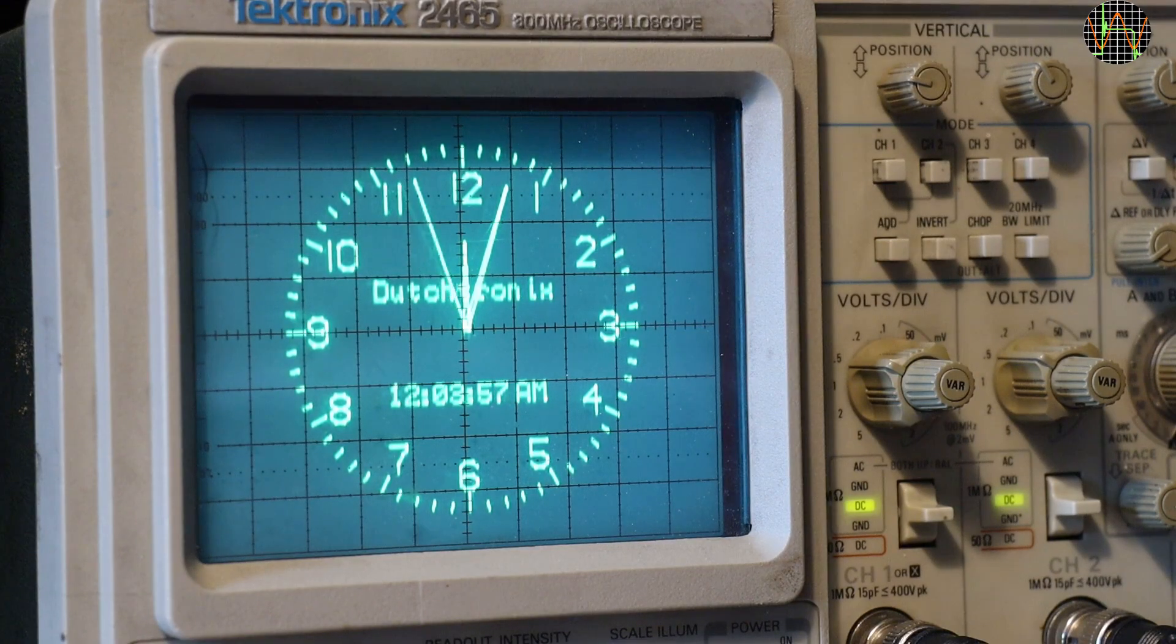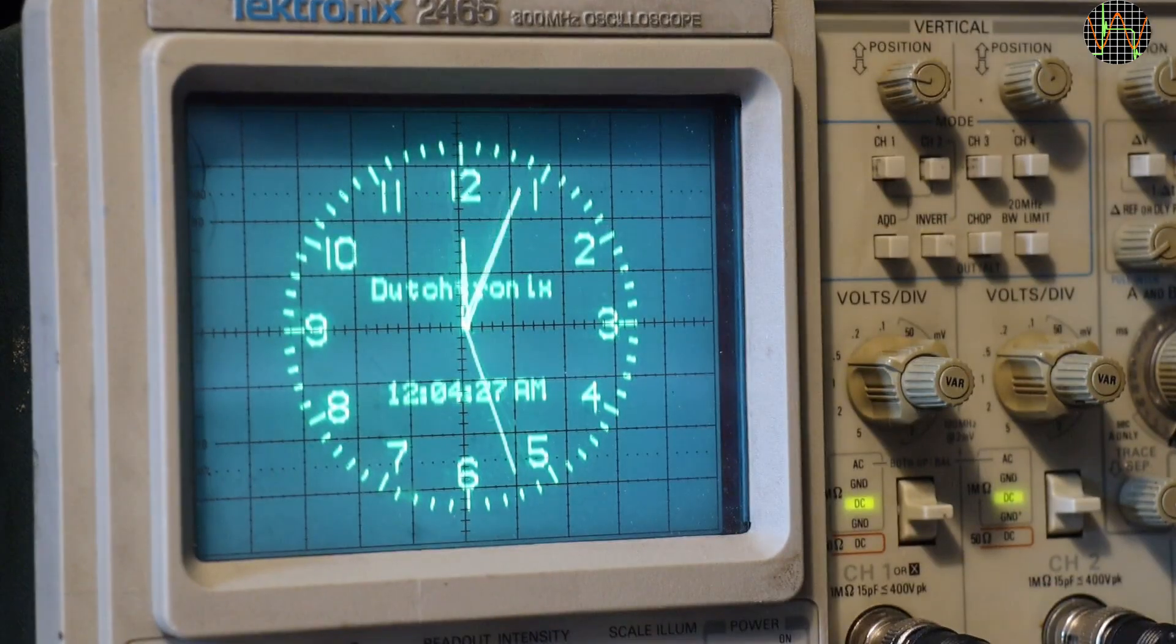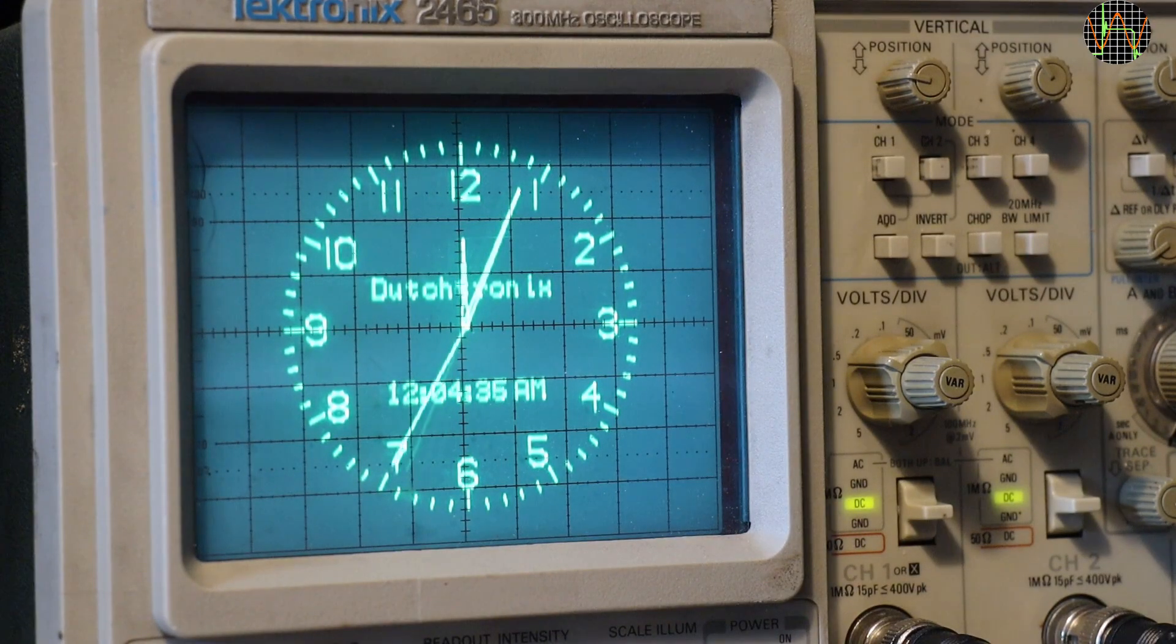Just for fun, if I increase the frequency of my external function generator, I can make the clock go faster.